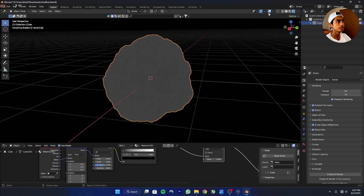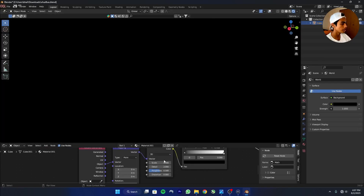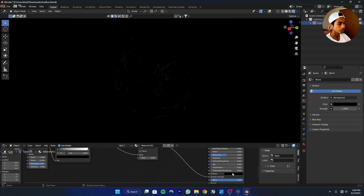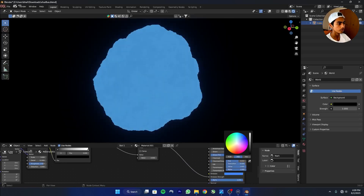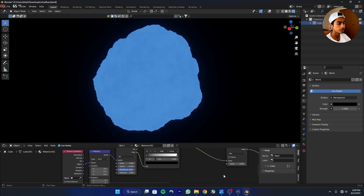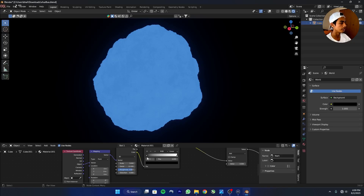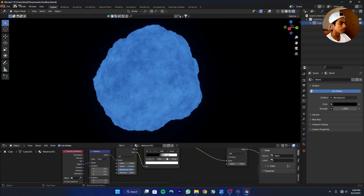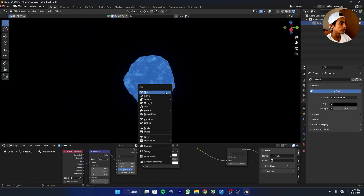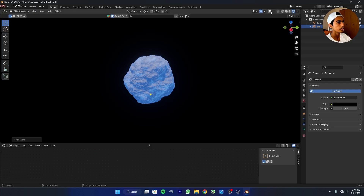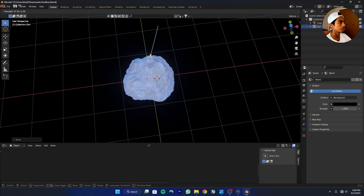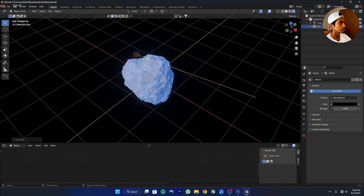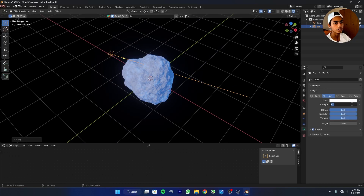Go to the EEVEE engine, switch to Render View, and turn the world black. Decrease the scale of the Noise Texture to 3, increase the detail to 12, and increase the roughness a little. Change the emission color from black to kind of blue — we'll change these colors later. Now add a Sun light, press R twice to rotate it, and increase the strength to 4.